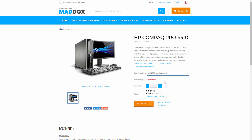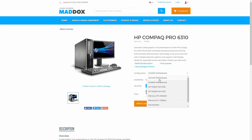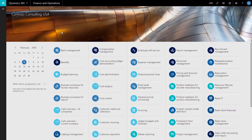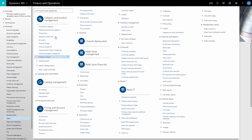Microsoft Dynamics 365 automatically generates the name for each product kit configuration, but you can change it. Now let's see how to create product kits in Microsoft Dynamics 365. You can create a product kit in the Retail module under Products and Categories.